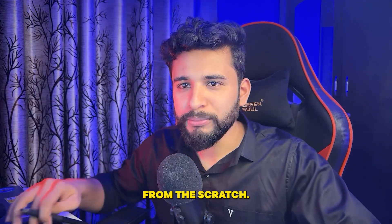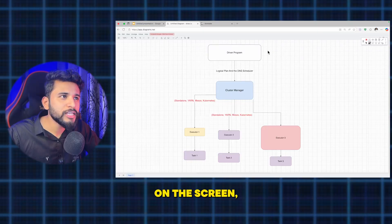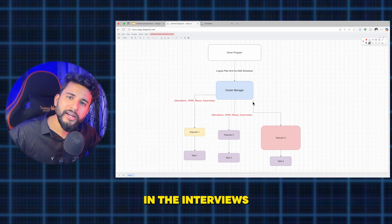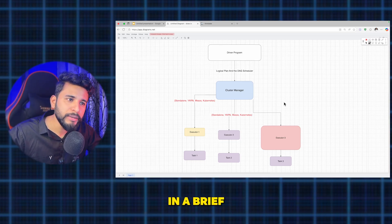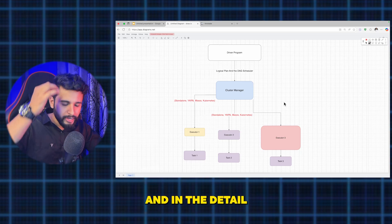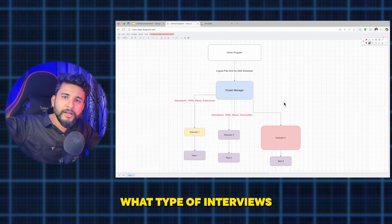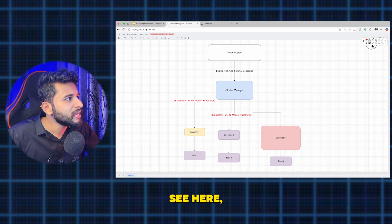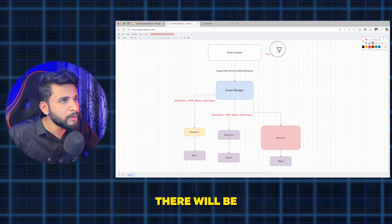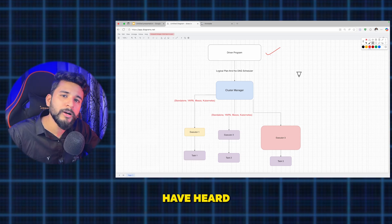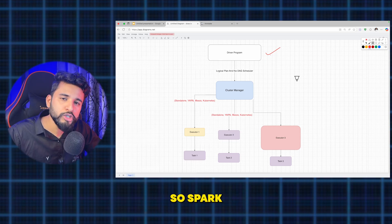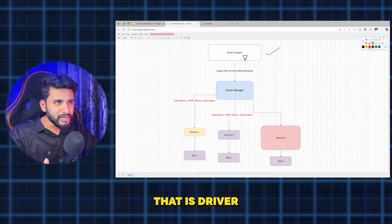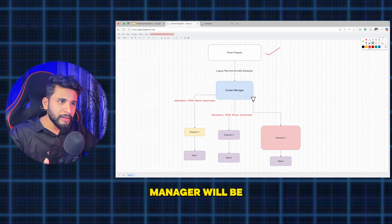I have made the architecture myself on draw.io to explain and guide you through. As you can see on the screen, this is the main architecture at a high level — the way it looks in interviews. To start with, there is a driver program. Spark architecture is often called master-slave architecture. The driver program is the master, then there is a cluster manager, and then there are executors.